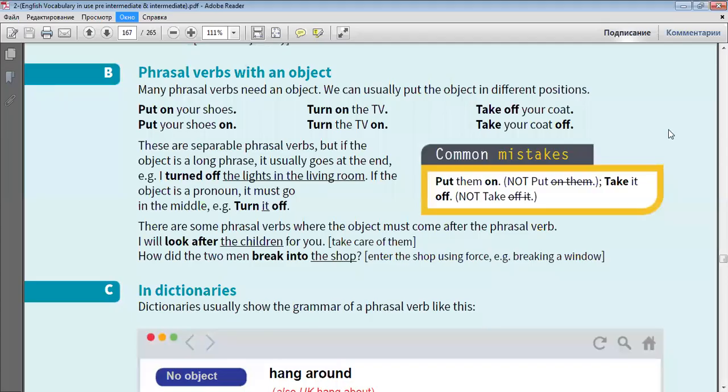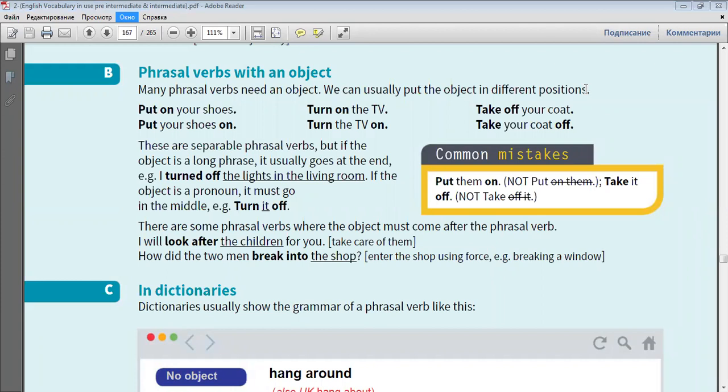Many phrasal verbs need an object. We can usually put the object in different positions. Put on your shoes. Put your shoes on. Turn on the TV. Turn the TV on. Take off your coat. Take your coat off.